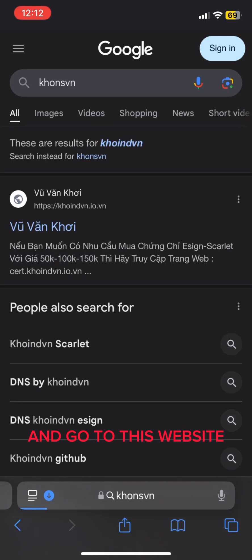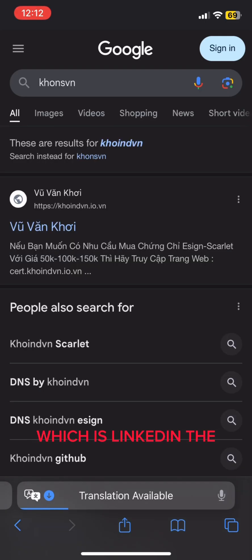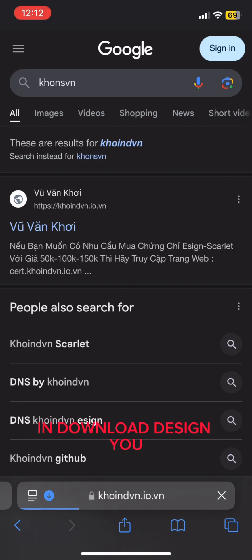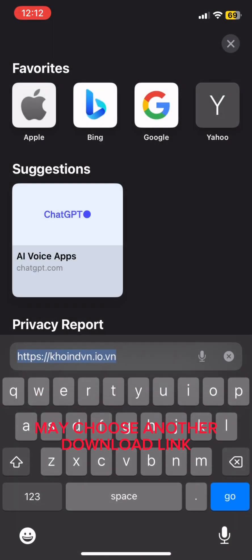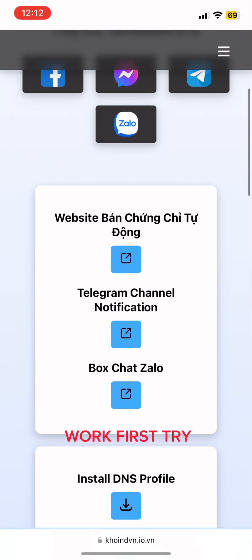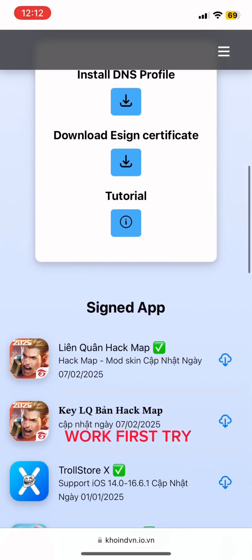Go to this website which is linked in the comments again and download the design. You may choose another download link if it does not work.